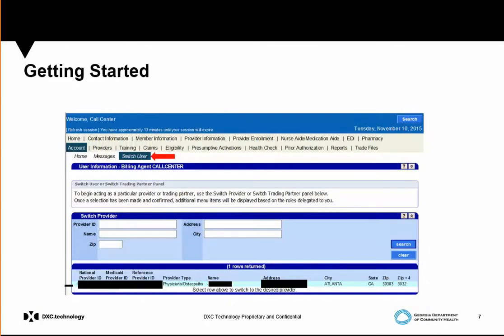In some cases, some users may need to select the appropriate facility or doctor that's performing the service. In this case, you'll select the Switch User option and then select the appropriate provider ID or facility ID to go into that specific number.